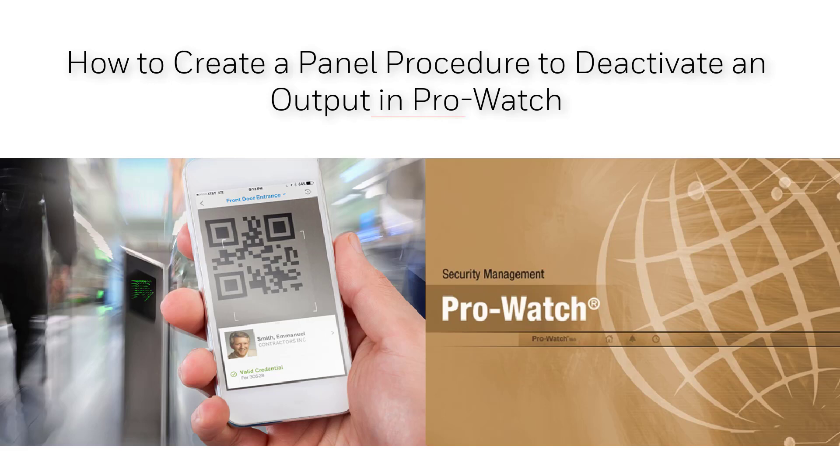In this tutorial we'll discuss how to create a panel procedure to deactivate an output in ProWatch. This will turn off an output that has been activated by another means.